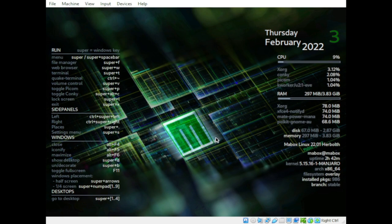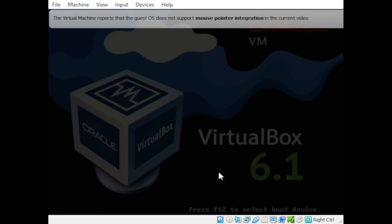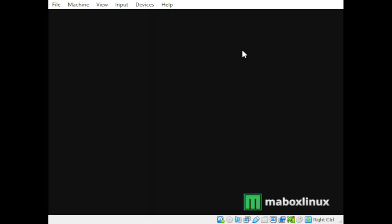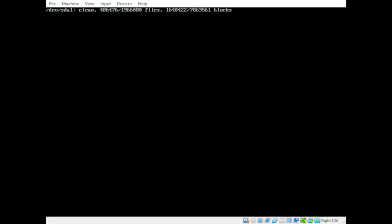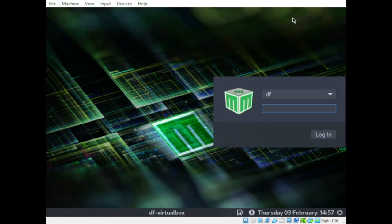One of the things I noticed about Mabox Linux: like many other Linux distributions, it uses 800x600 as the default resolution in a virtual machine. We'll try to adjust it first, then look at theme customization and other things. We'll also check some of the pre-installed applications and compare with other Linux distributions.